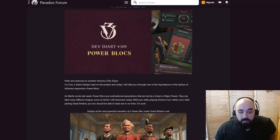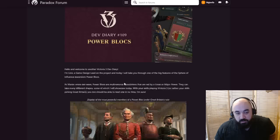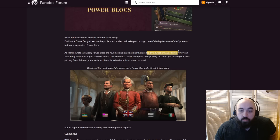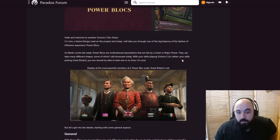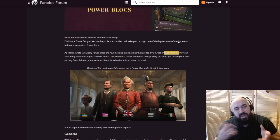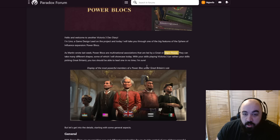Hello and welcome to another Victoria 3 Dev Diary. Terrible, they're not wishing us a happy Thursday. I'm Lino, a game design lead on the project, and today I will take you through one of the big features of the Spheres of Influence expansion, Power Blocks. As Martin wrote last week, Power Blocks are multinational associations that are led by a great or major power. I don't think it was revealed last week that it would be a great or major power, it just said that they had to be big. So this is a little bit of more news.